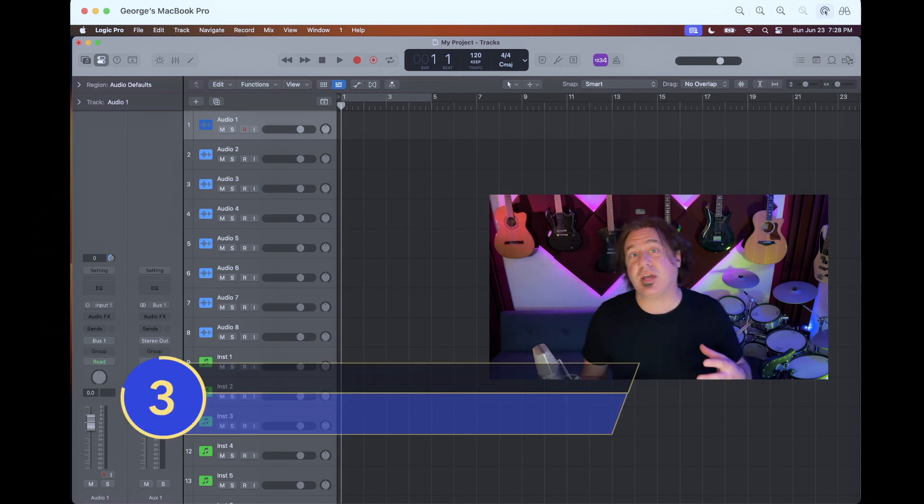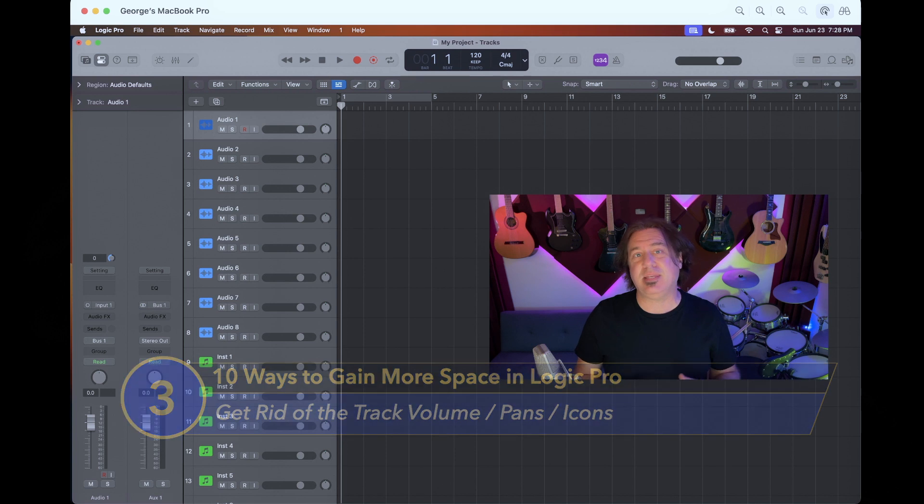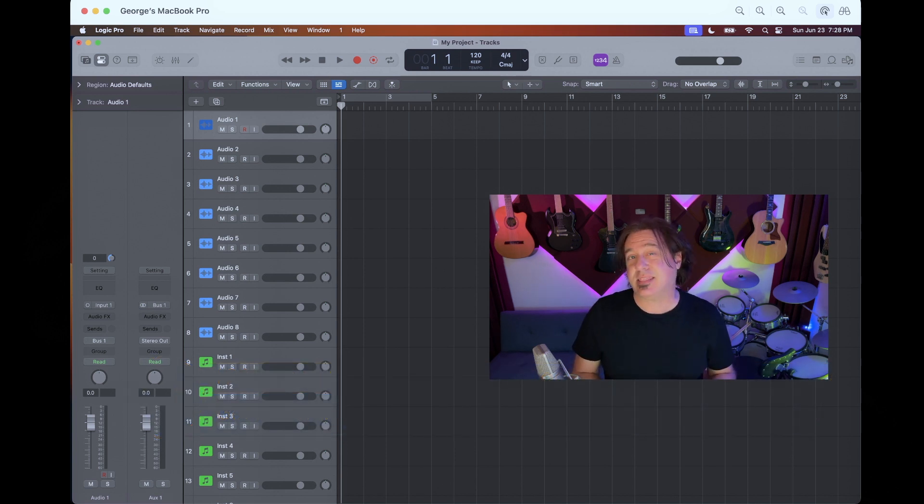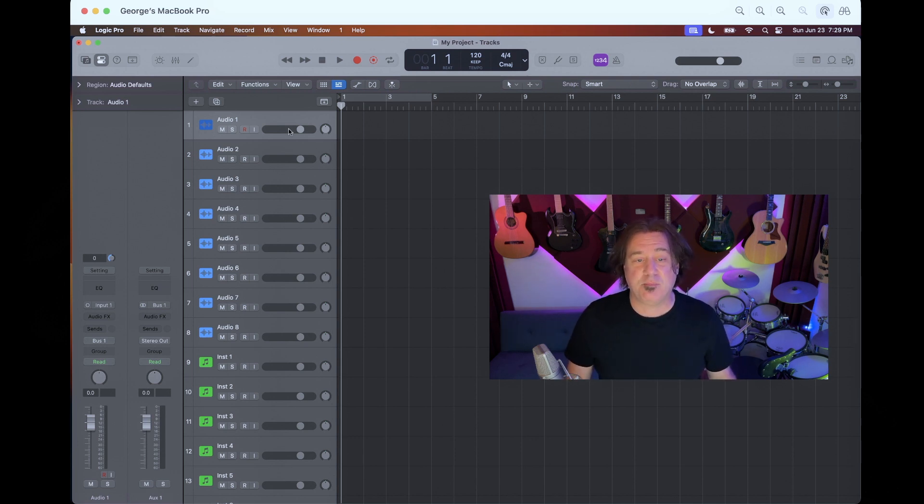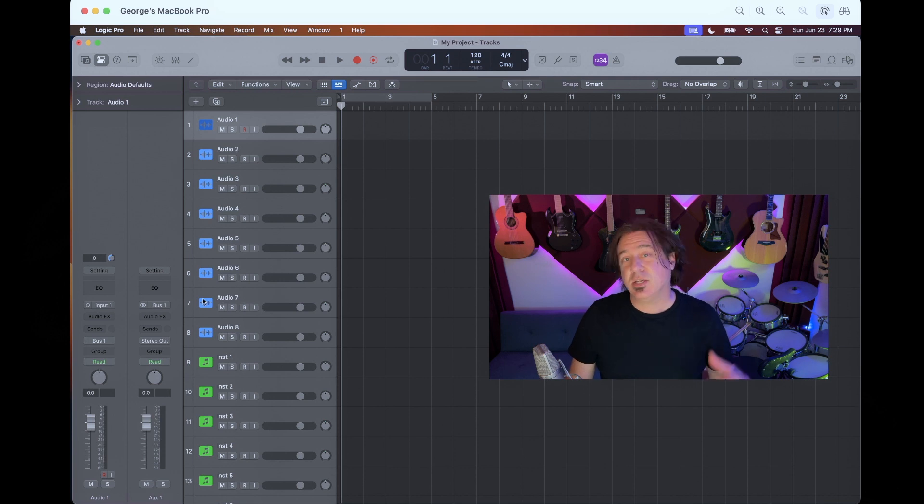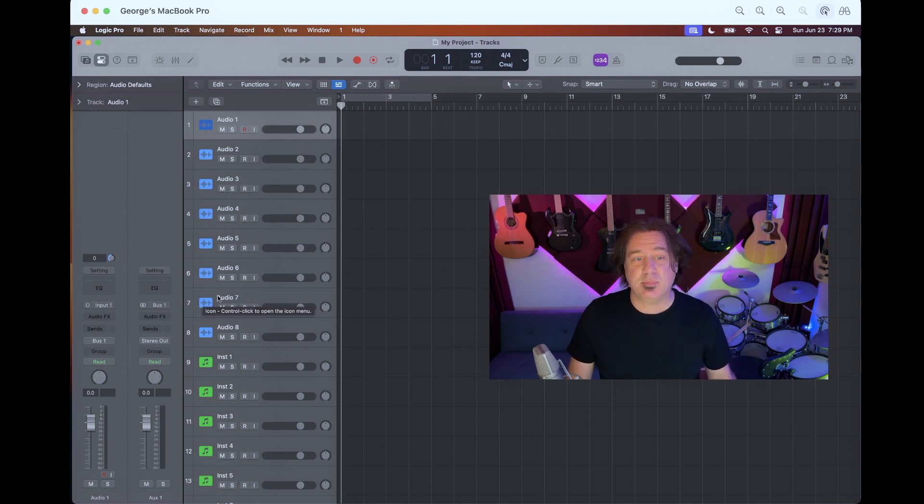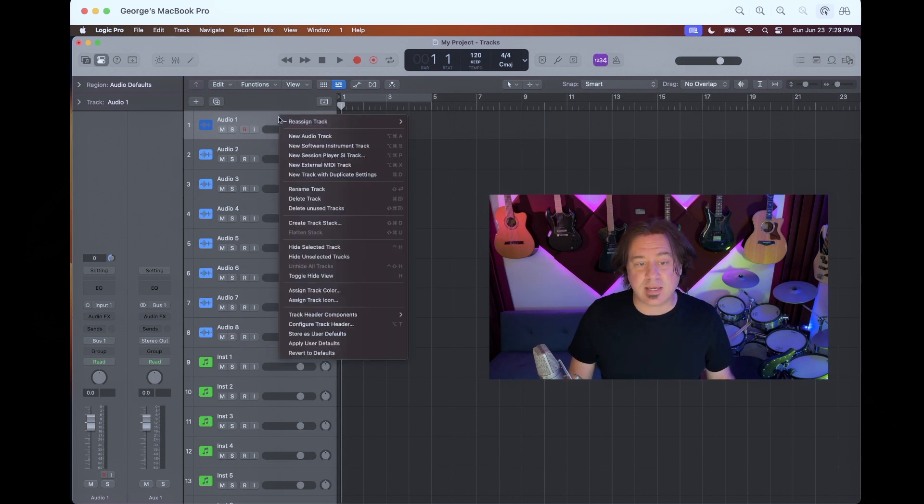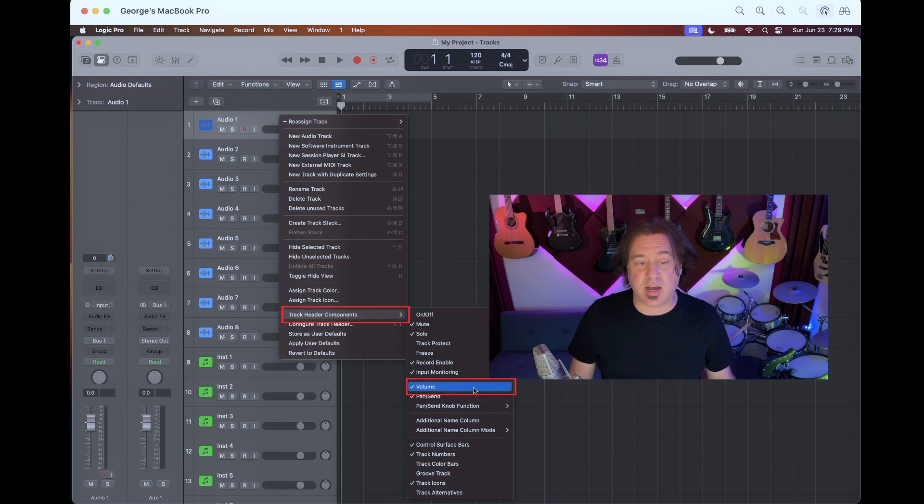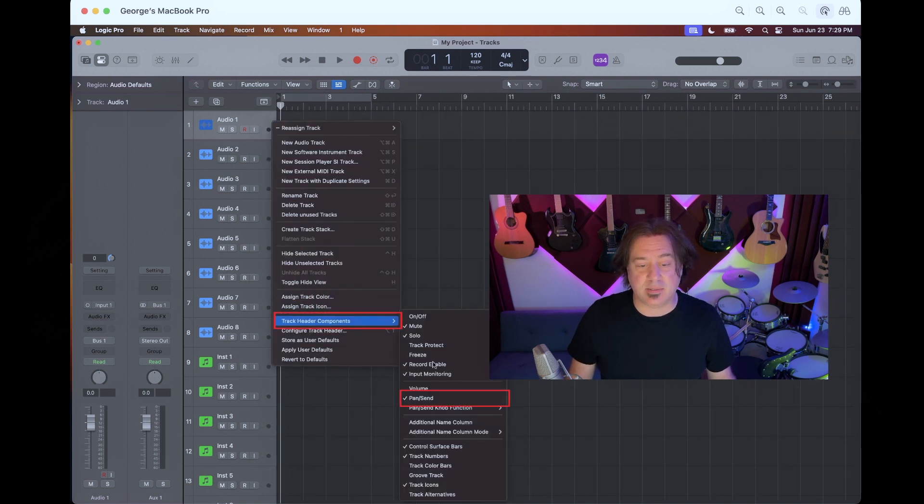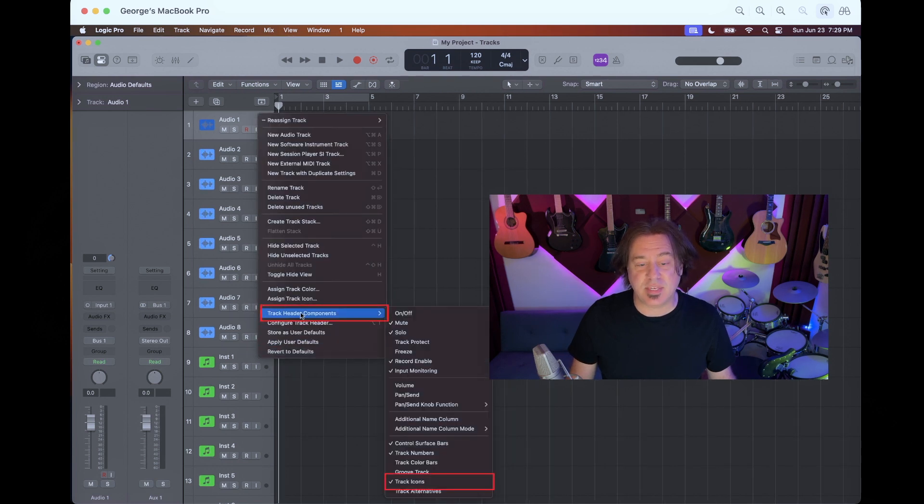Now we can concentrate on the things in Logic that we want to do. Number three on this list is a pet peeve of mine. Apple decided to basically GarageBandize Logic Pro. And what that means is they put a whole bunch of GarageBand features that are totally unnecessary that take up more space. And the biggest egregious one in my opinion is these volume and pan knobs that are here. So you get a volume slider, you get a pan knob, and that is a lot of space. Plus you have icons. You don't necessarily need the icons because they're already named audio and instrument. So what we're going to do is right click on a track, go to track header components, and we're going to get rid of the volume, get rid of the pan, and one more time, we're going to get rid of the icons.